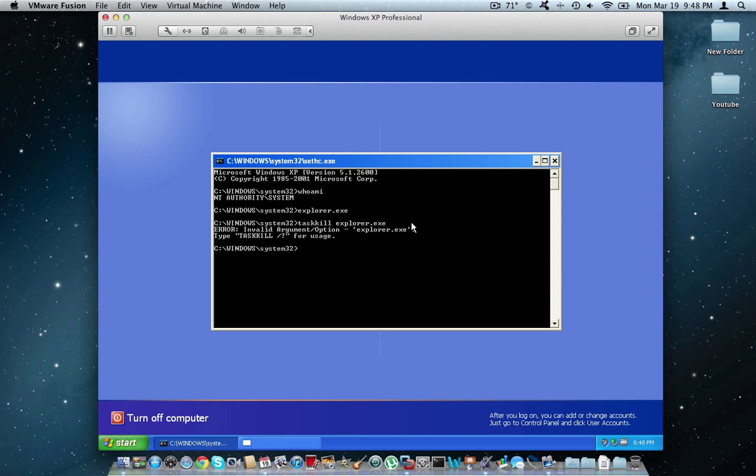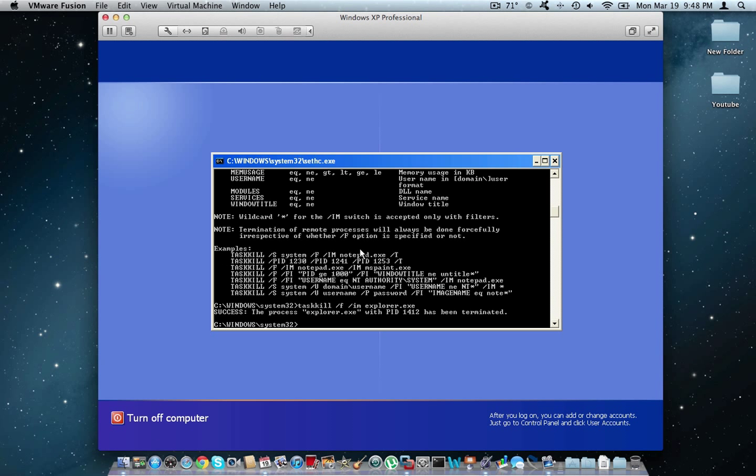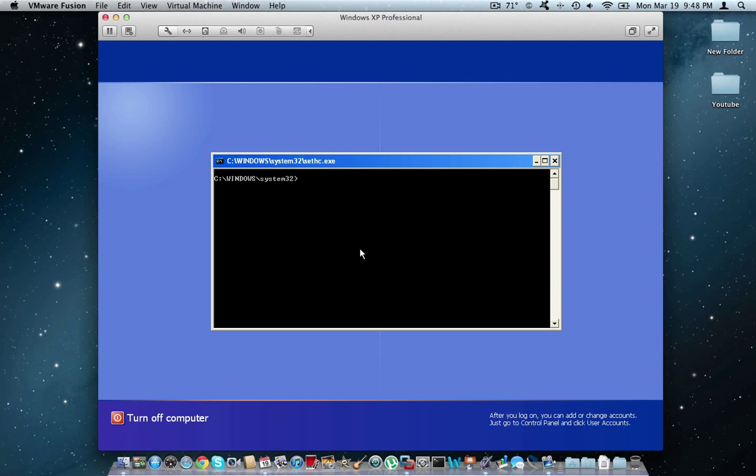Oops, something didn't go right. I probably, oh, here we go. Testkill-f-i and then the name of it, explore.exe. There we go. Sorry about that. Forgot my command.